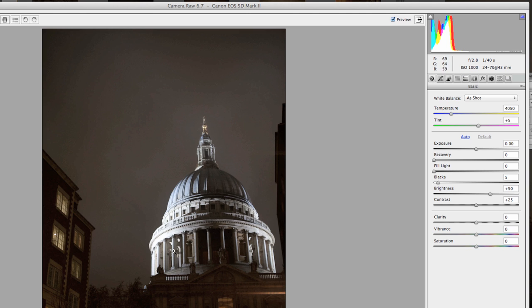Going back to the Camera Raw window, you have a preview on the left-hand side and a series of palettes on the right-hand side that allow you to make changes to the image. What I generally try to do is not get it exact — this is assuming we're going to open it into Photoshop and do some more work. So I try to get it workable. I can zoom in to parts of the image to look at details.